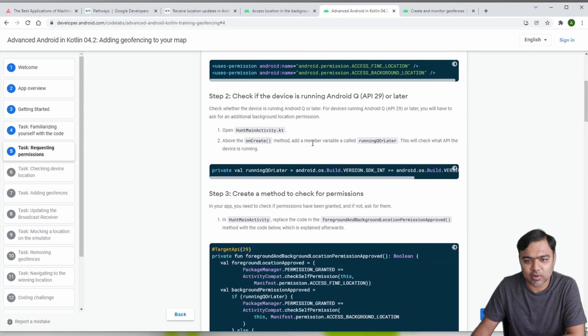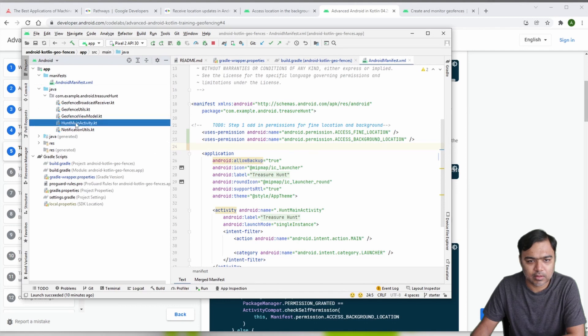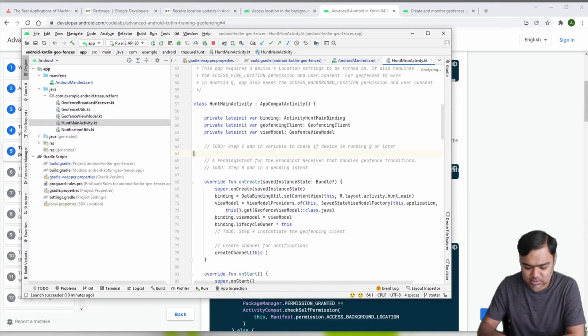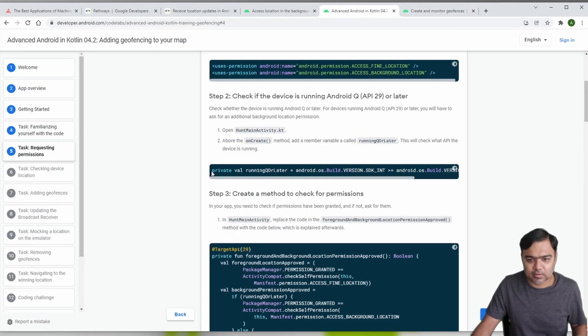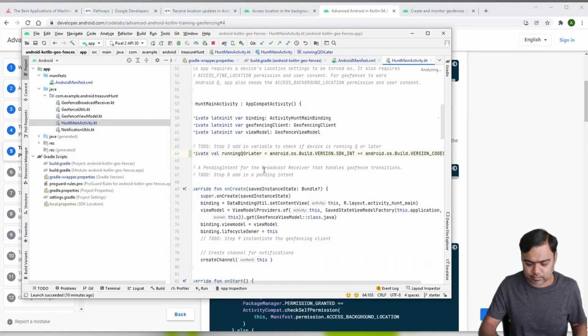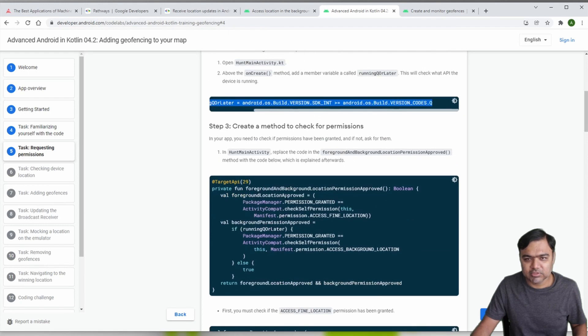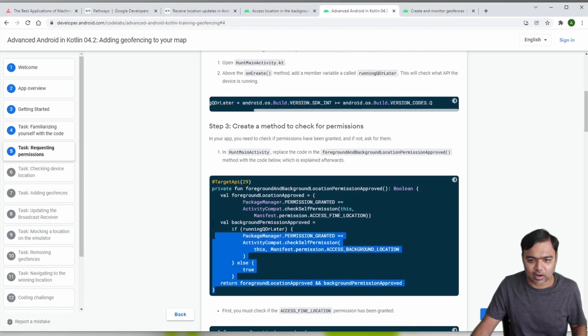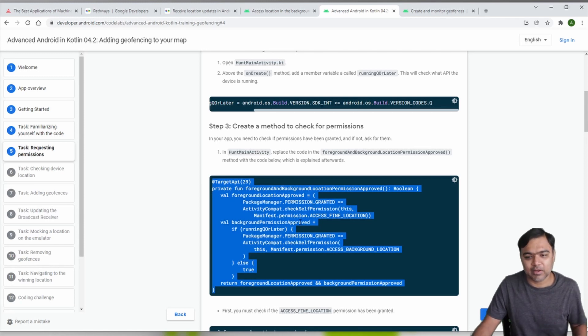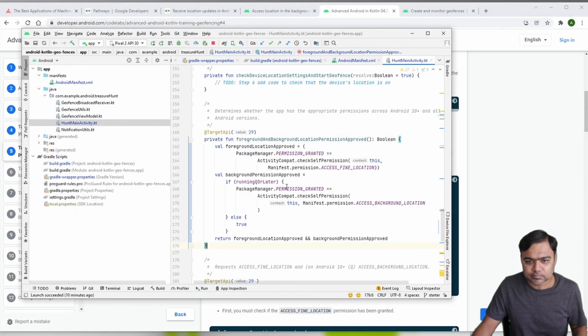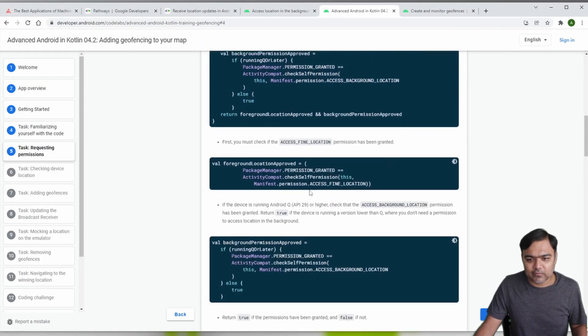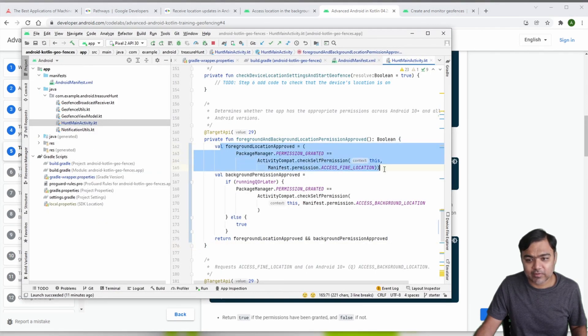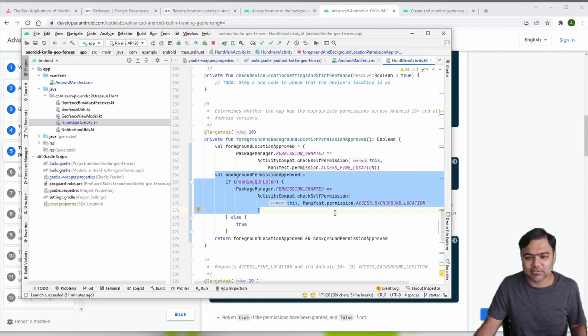Now we need to go to hunt main activity and initialize this member variable. Step three is to create a method to check for permissions. We need to add this permission method to check whether the foreground and background location permission have been approved or not. They're checking whether we have access fine location and whether we have background location. There is no need to check for coarse location - even for coarse location you need access for fine location.